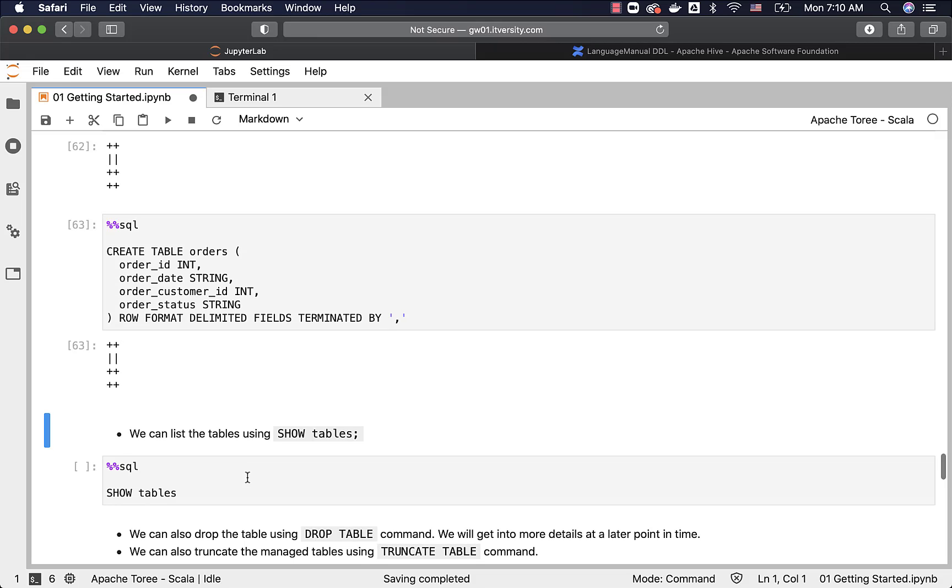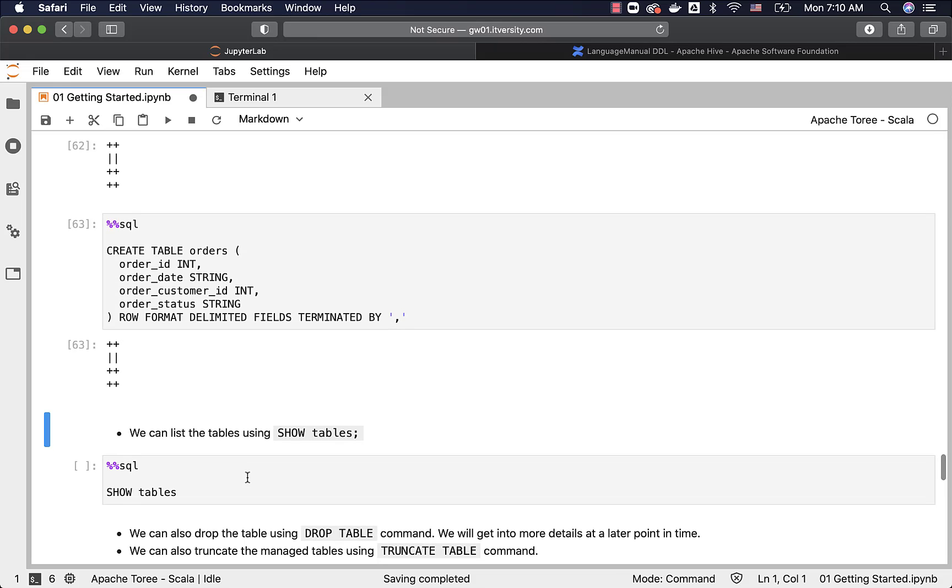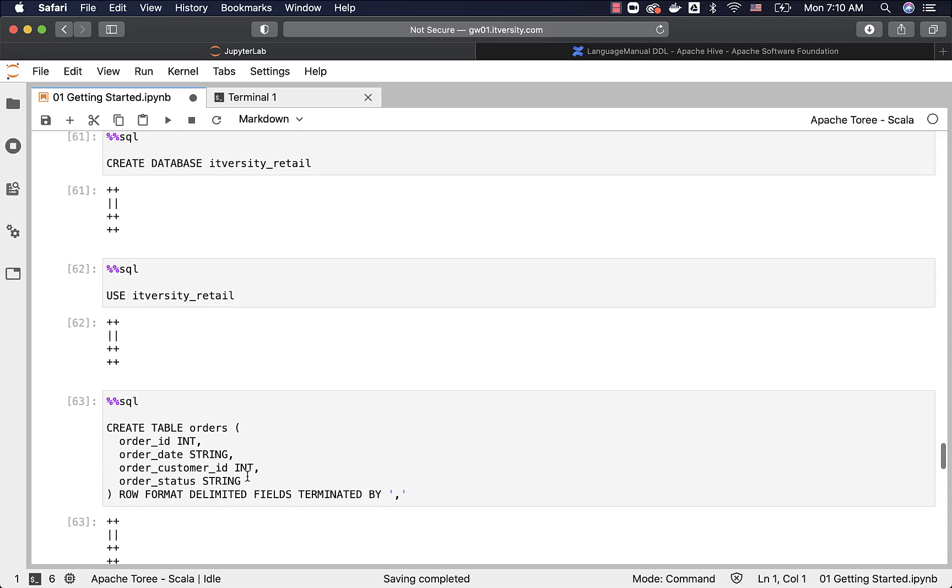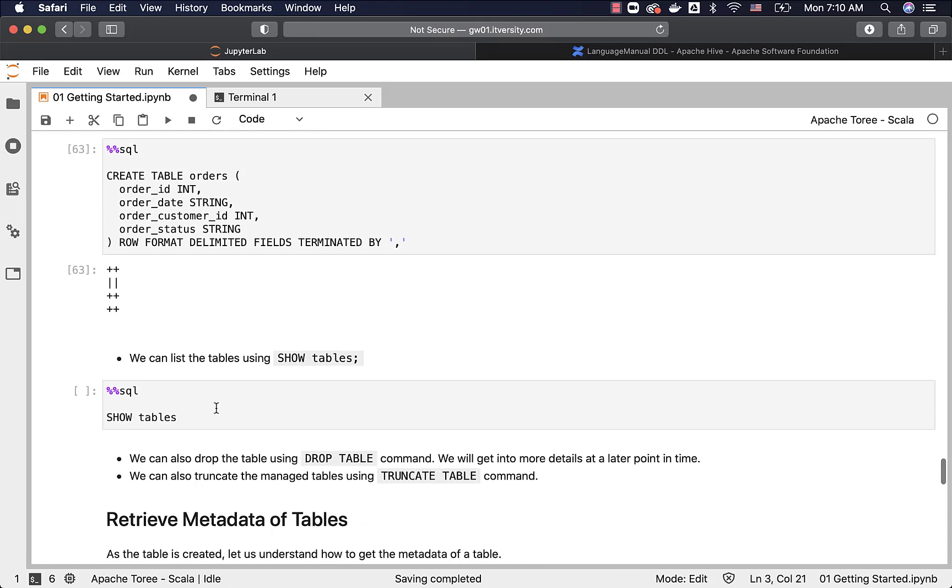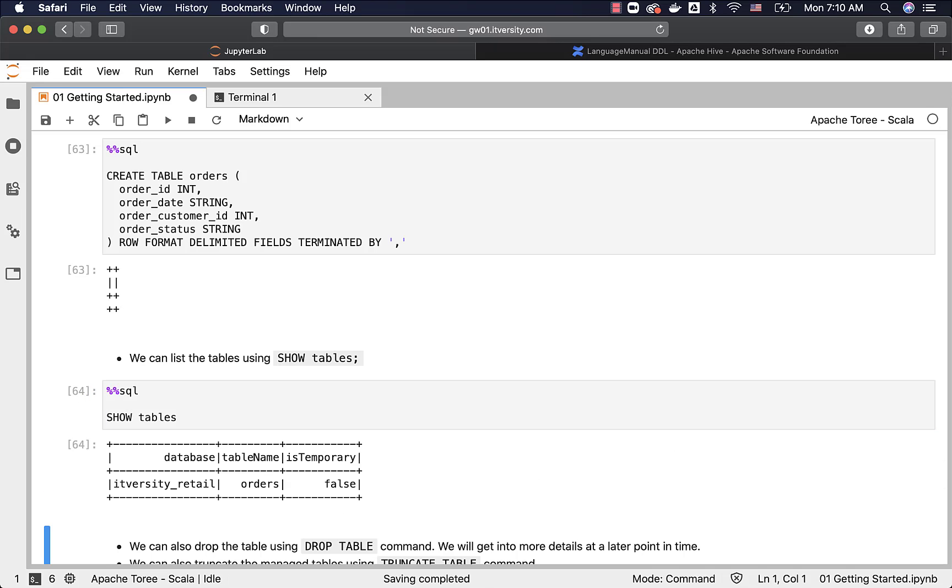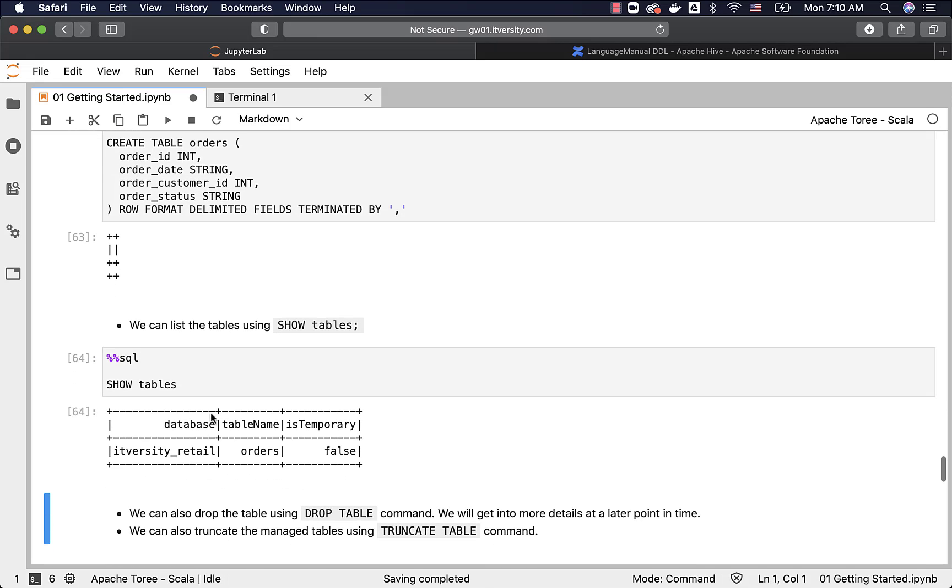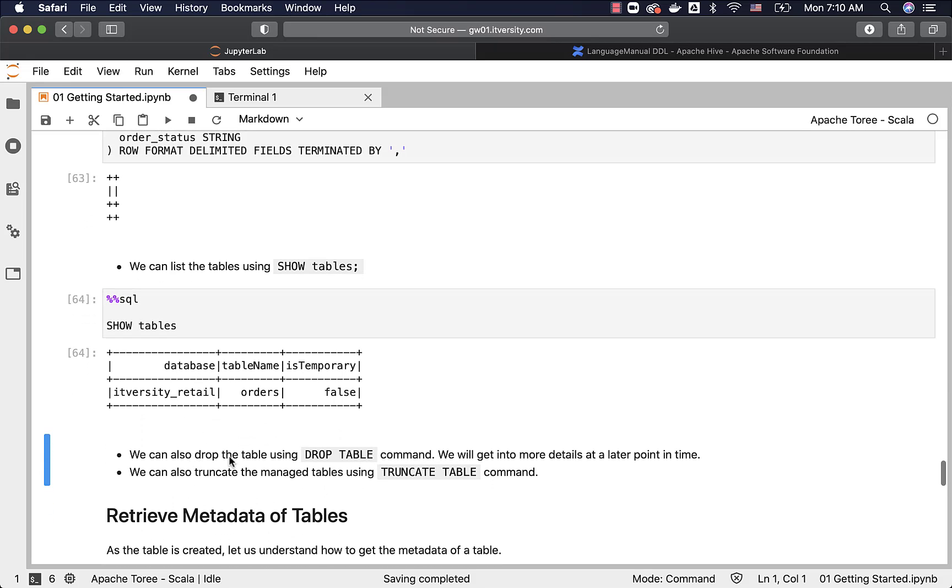To list the existing tables in the database we are attached to, we can run this command called as SHOW TABLES, and it will actually show IT versity underscore retail and orders as the output. Orders is the table name, and IT versity underscore retail is the database name.